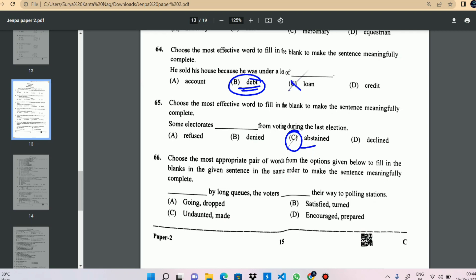Some electorates abstained from voting during the last election. The answer is 'abstain.' That is question number 66.